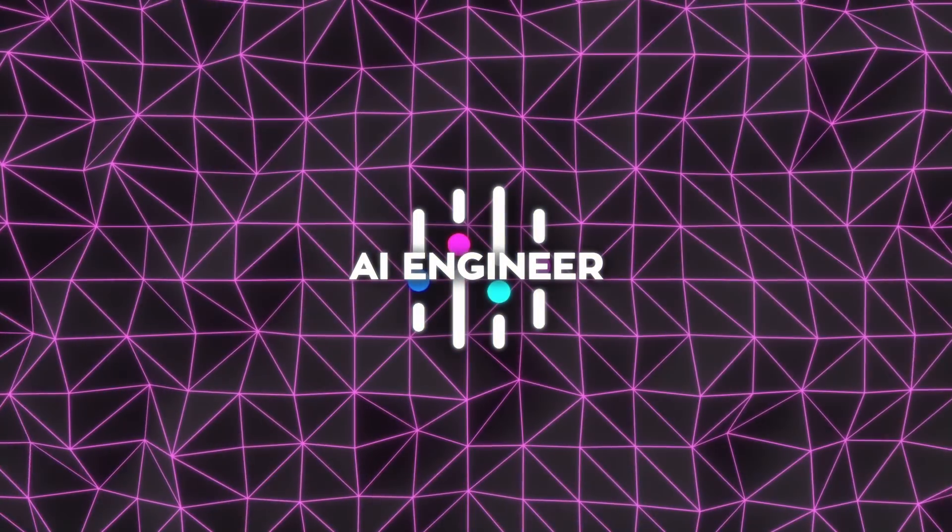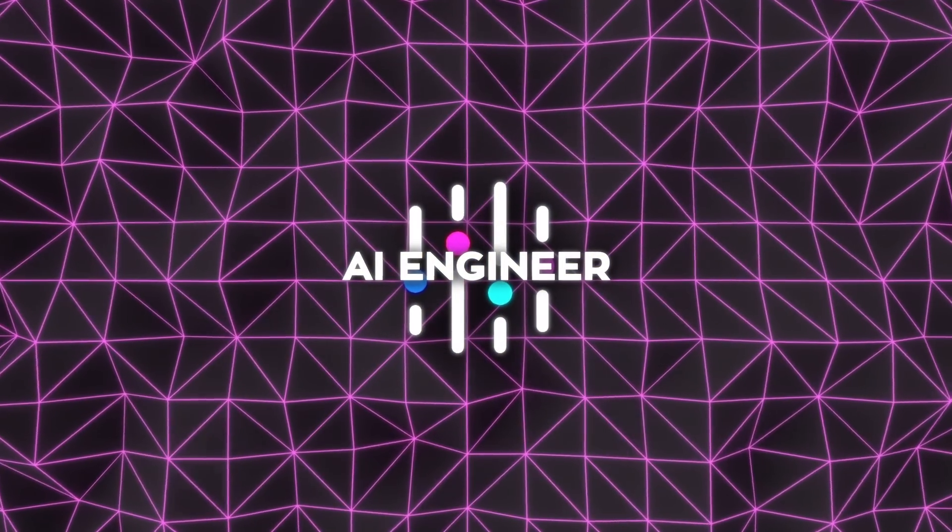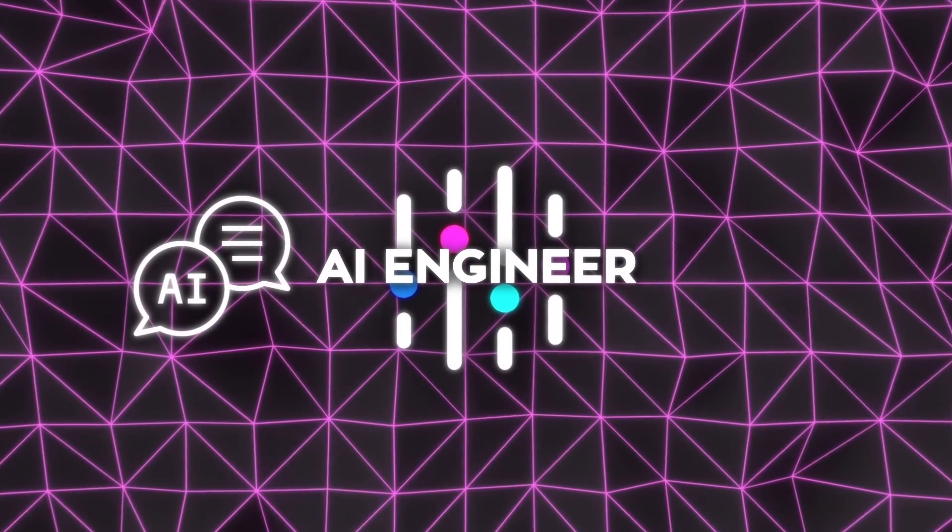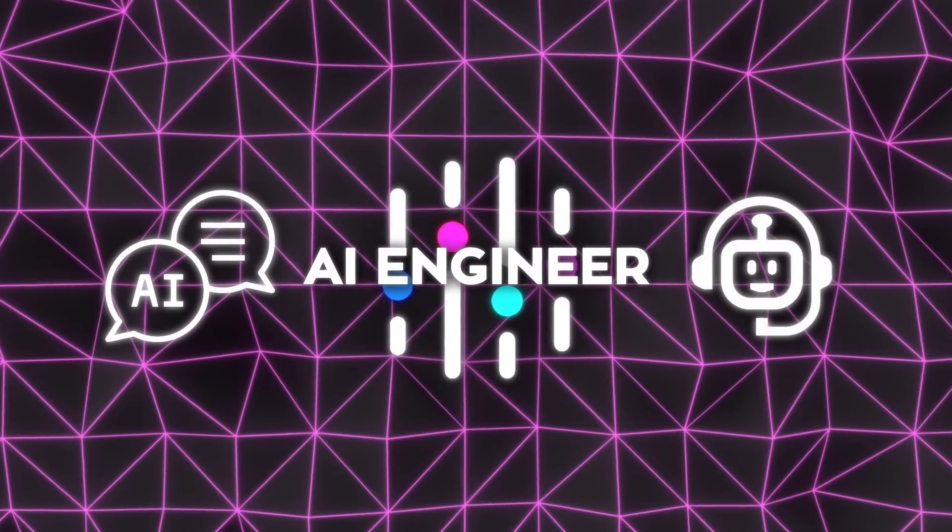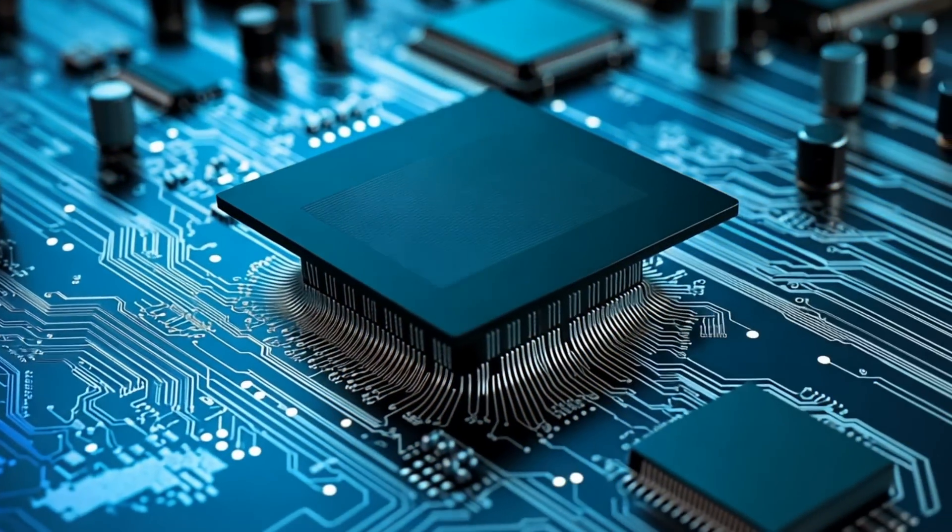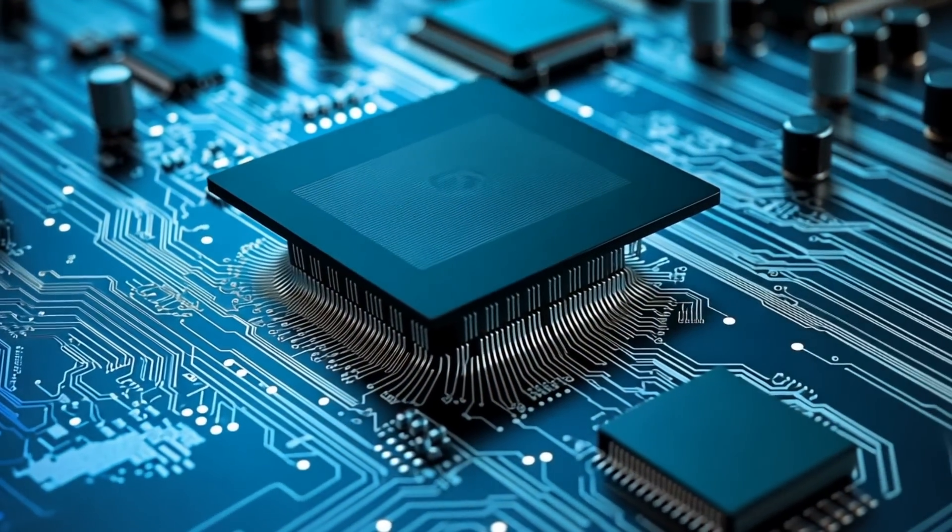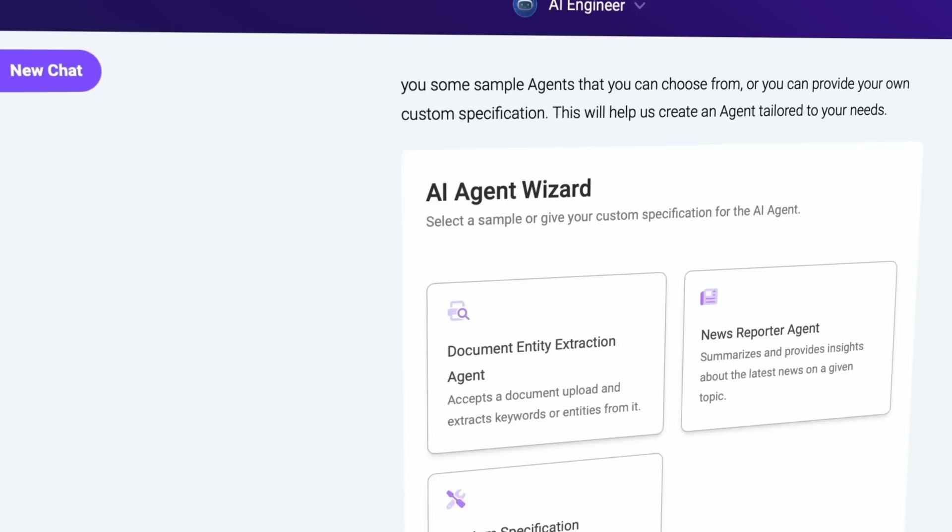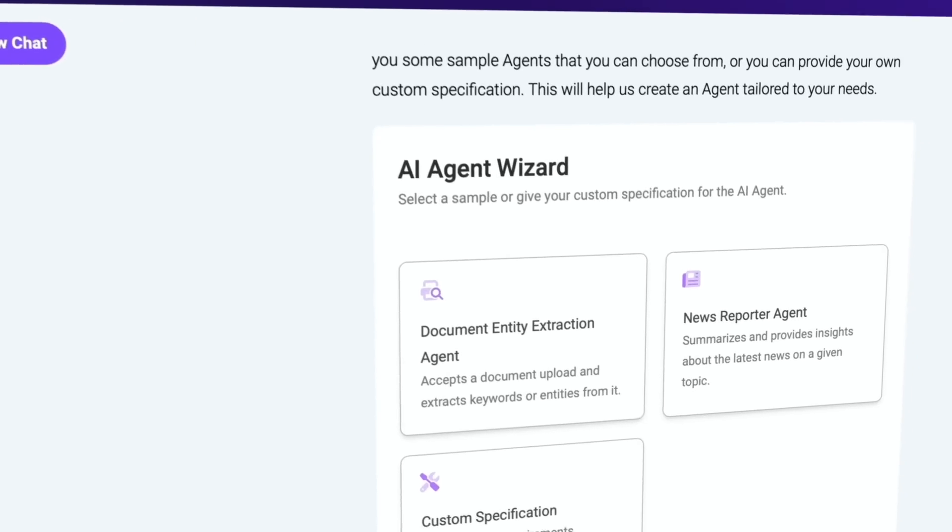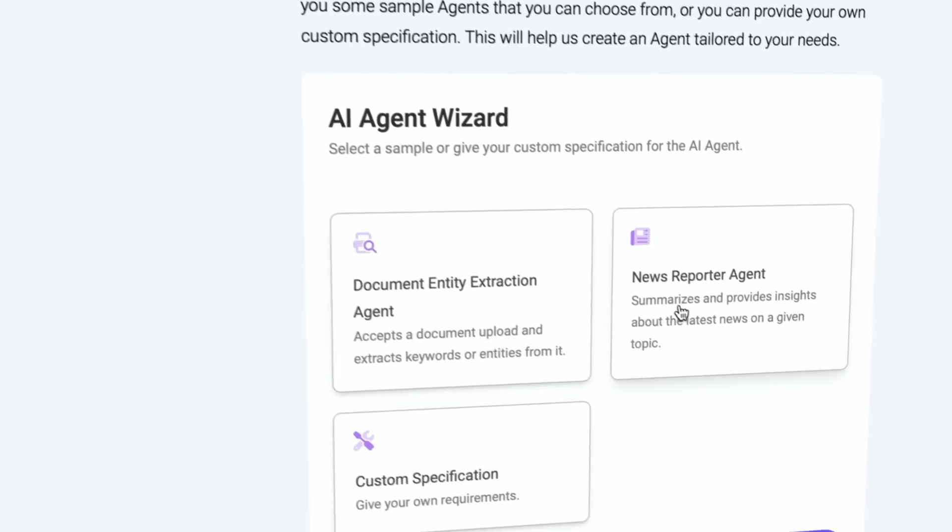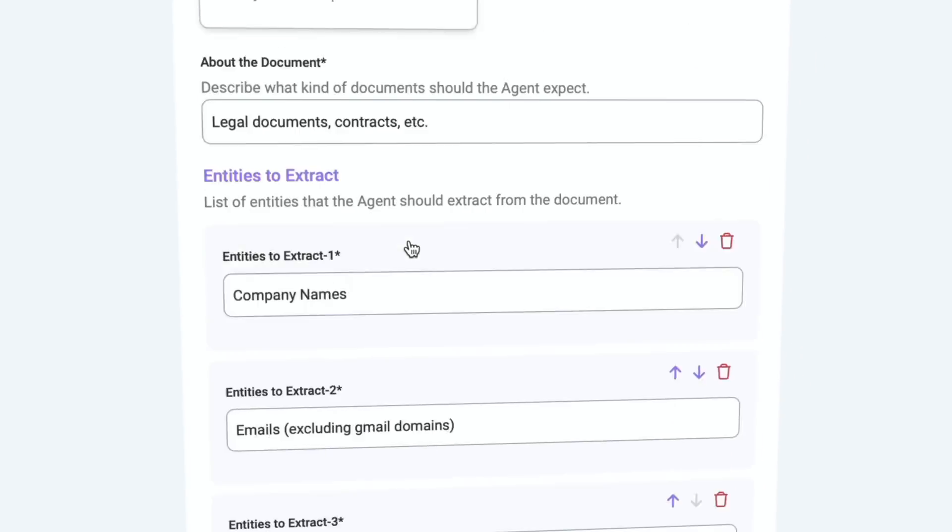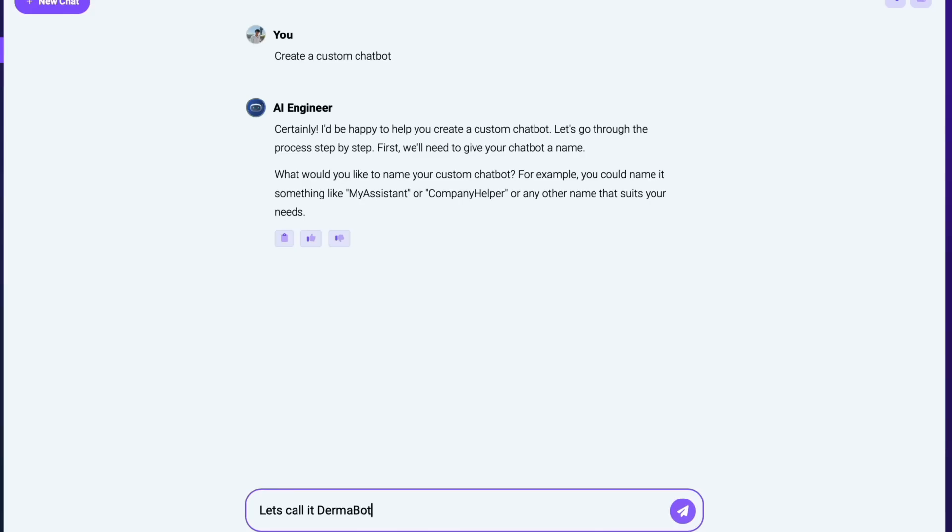The AI Engineer is a game-changer for creating custom chatbots and AI agents. You don't need a degree in computer science to make it work. Just describe what you want and it gets done, whether it's a customer support bot, a scheduling assistant, or something more advanced. The process is intuitive and straightforward.